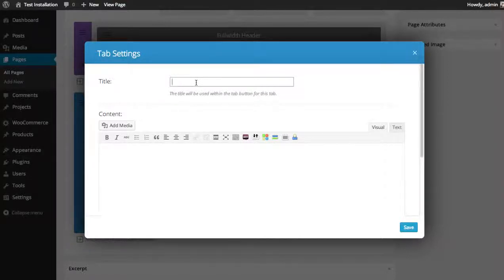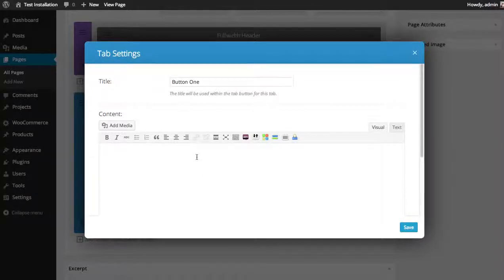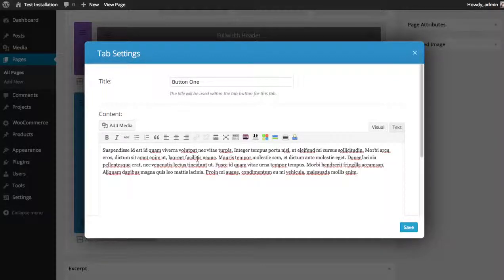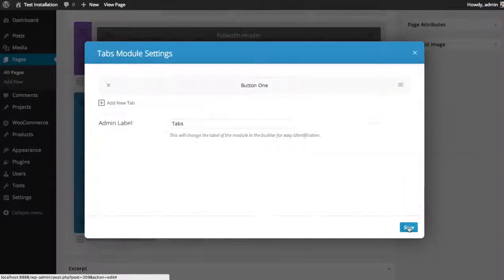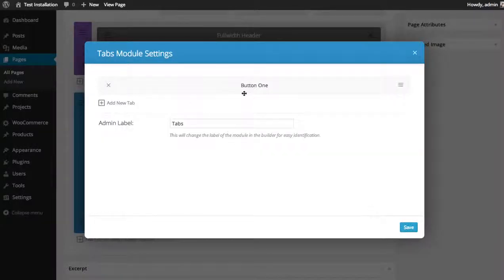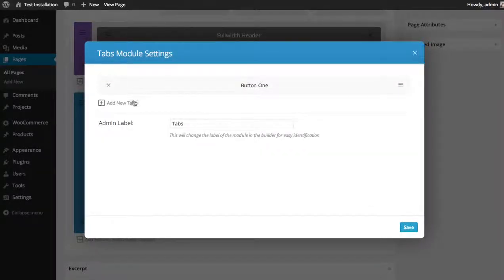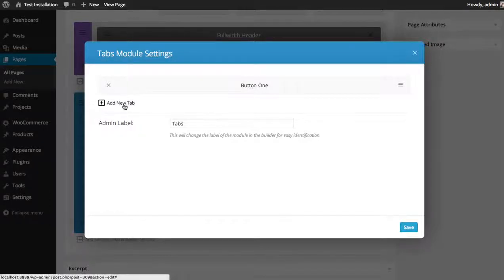So we'll just name the button Button One, and then for the content I'm going to paste a block of content here to use. So you can see here our first tab has been added. You can add another one using the add tab button.